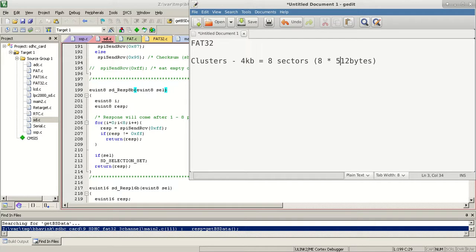A cluster is the basic unit of a file allocation table, so you can only read and write in terms of clusters. Even if you want to write one byte of data, you will still use up one cluster. You cannot go below one cluster, so even if you write one byte, your file size will still be at least 4KB.